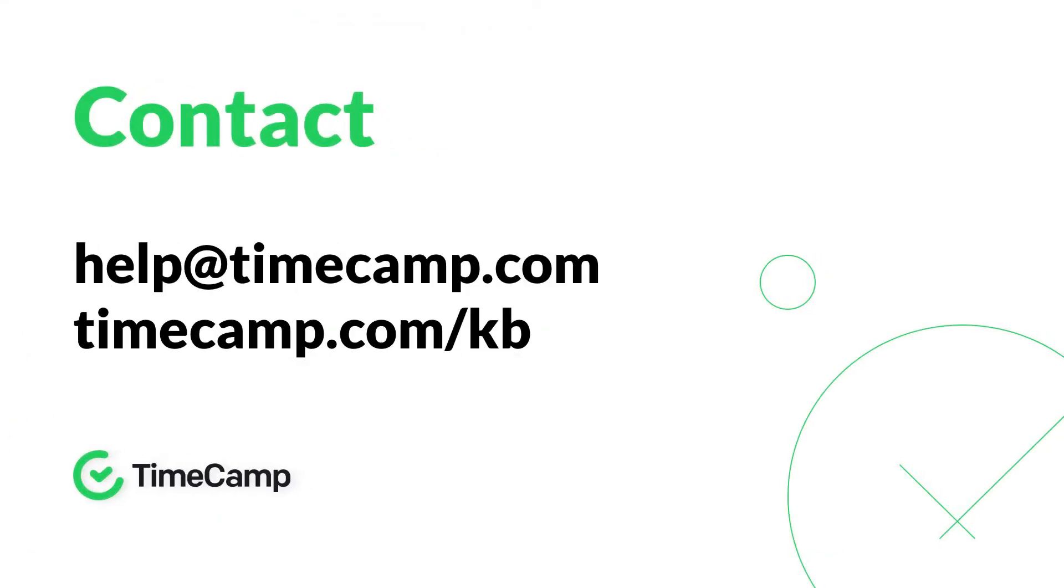So now you're acquainted with all the vital features of TimeCamp and your account is ready to be used in its full potential. But if you don't have a TimeCamp account but the film convinced you to create one, you can always do that through our website timecamp.com.